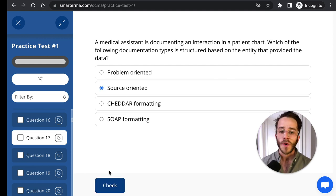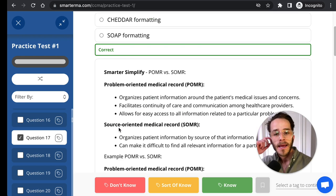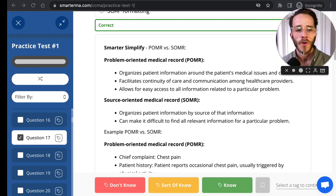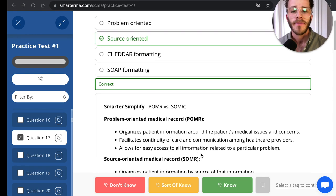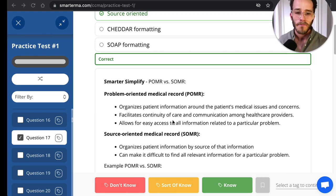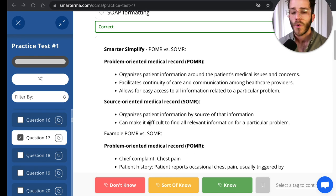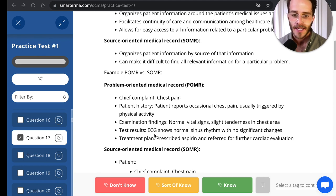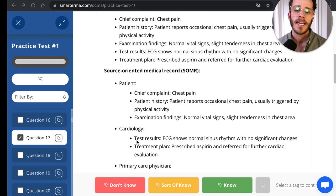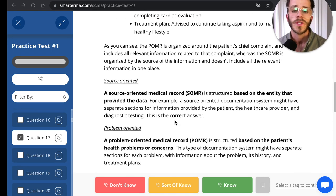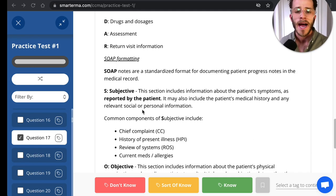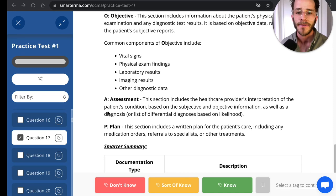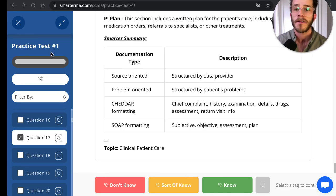The entity that provides the data is the source, and this represents a source-oriented medical record. What's the difference between problem-oriented and source-oriented? Problem-oriented medical records organize charts based on the patient's medical problems and concerns, whereas source-oriented organizes information based on the source of that information — going through who provided it. Problem-oriented covers chief complaint, patient history, examination findings, test results, and treatment plans. CHEDDAR and SOAP — subjective, objective, assessment, and plan — formatting are also covered in detail at SmarterMA.com practice test one.